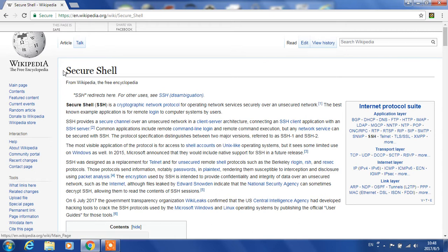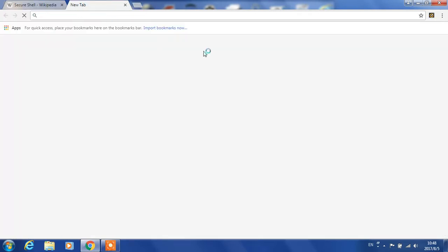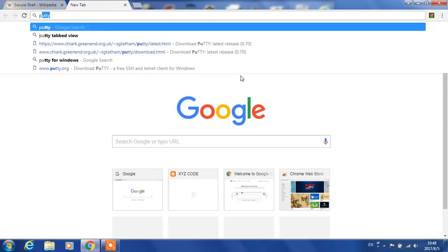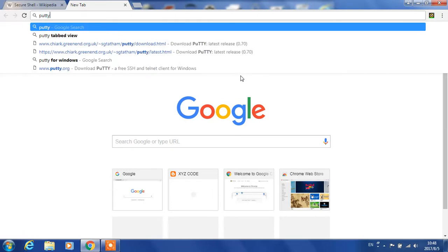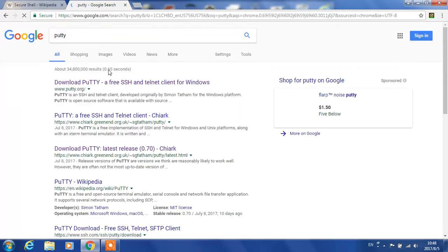SSH is a secure program that allows you to securely transfer internet traffic through the network. The SSH client on Windows is called PuTTY. It's a PuTTY program for Windows.